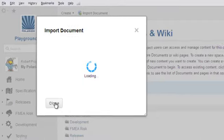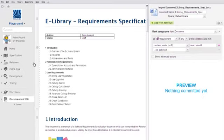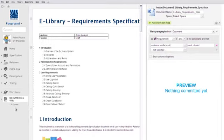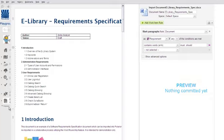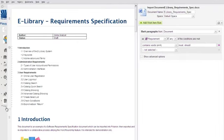The document uploads to Polarion Server where you see it in a preview mode. It's important to understand that you haven't committed to anything. You're just seeing how the document will look in Polarion after you do. Let me just scoot navigation out of the way so we can see a bit more of the document preview.